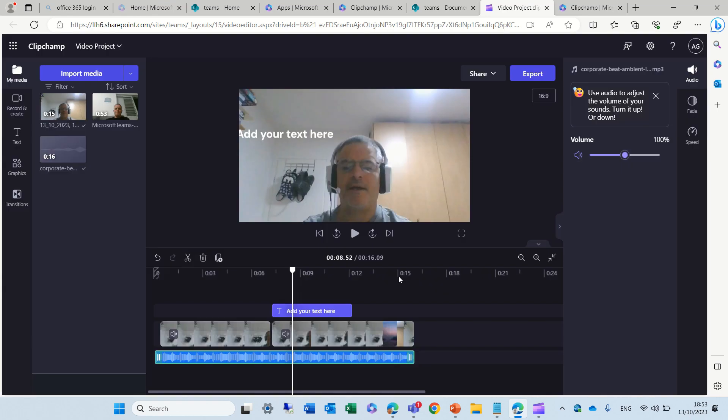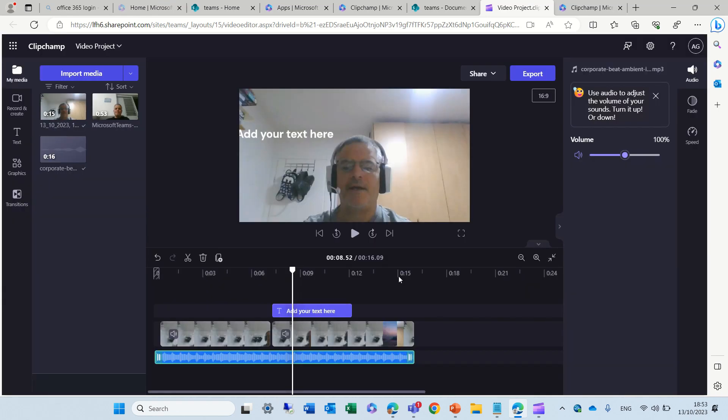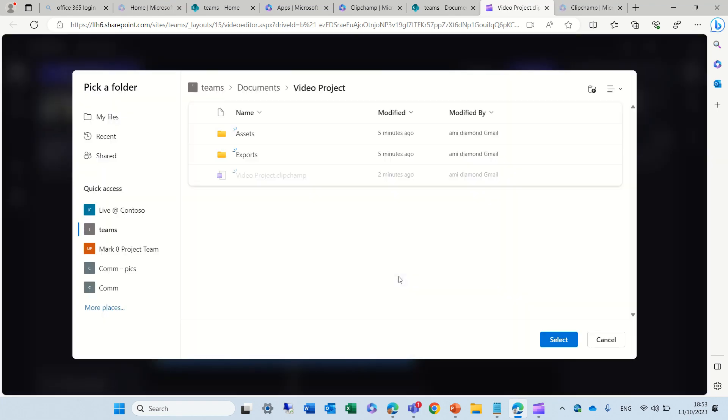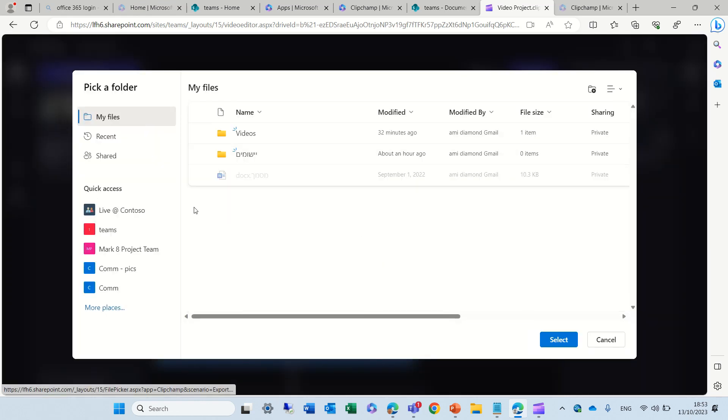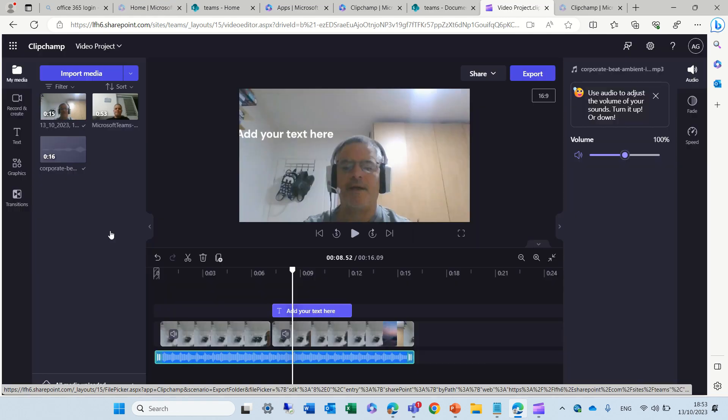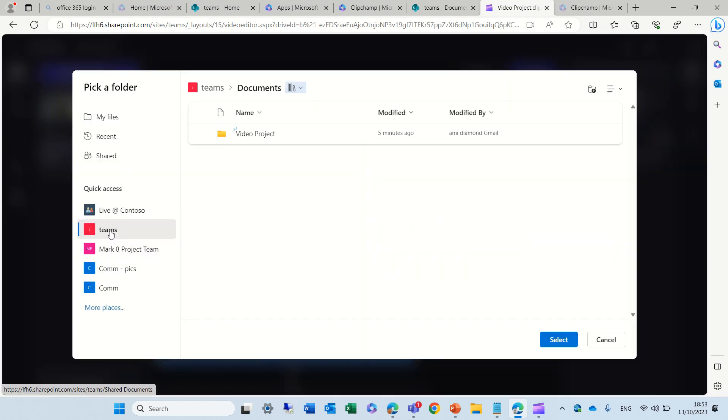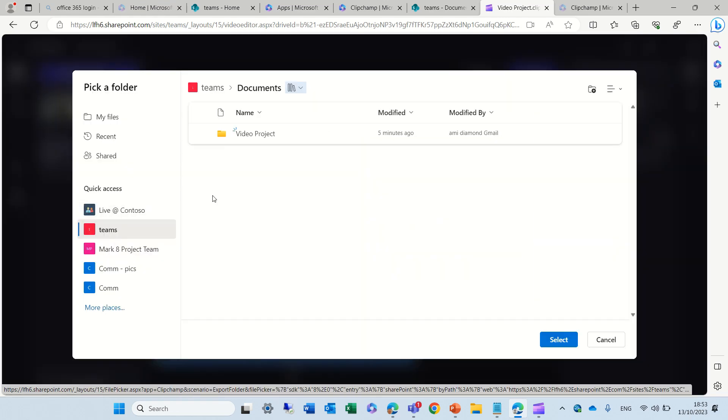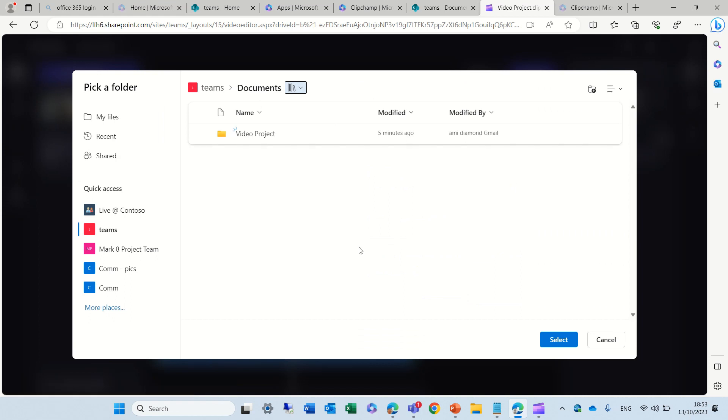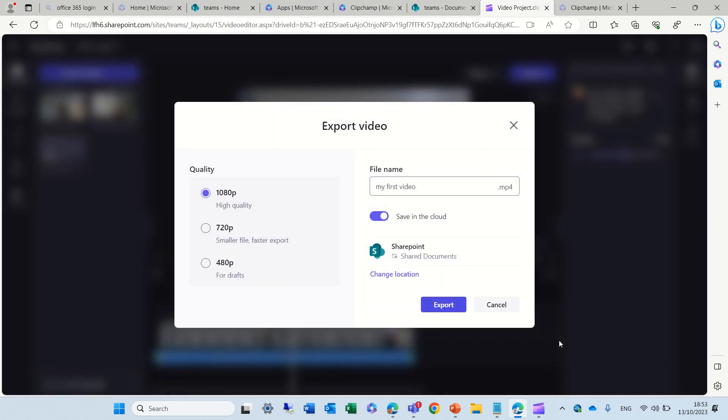But, what I can do is, as you see here, I can choose the location that I want it to be stored. So, let's wait a second. Okay, so, my files actually brings it to my OneDrive. You see, there's a special folder for videos. In this case, I want to save it in the document library where I had it. It seems like it also created a special folder.